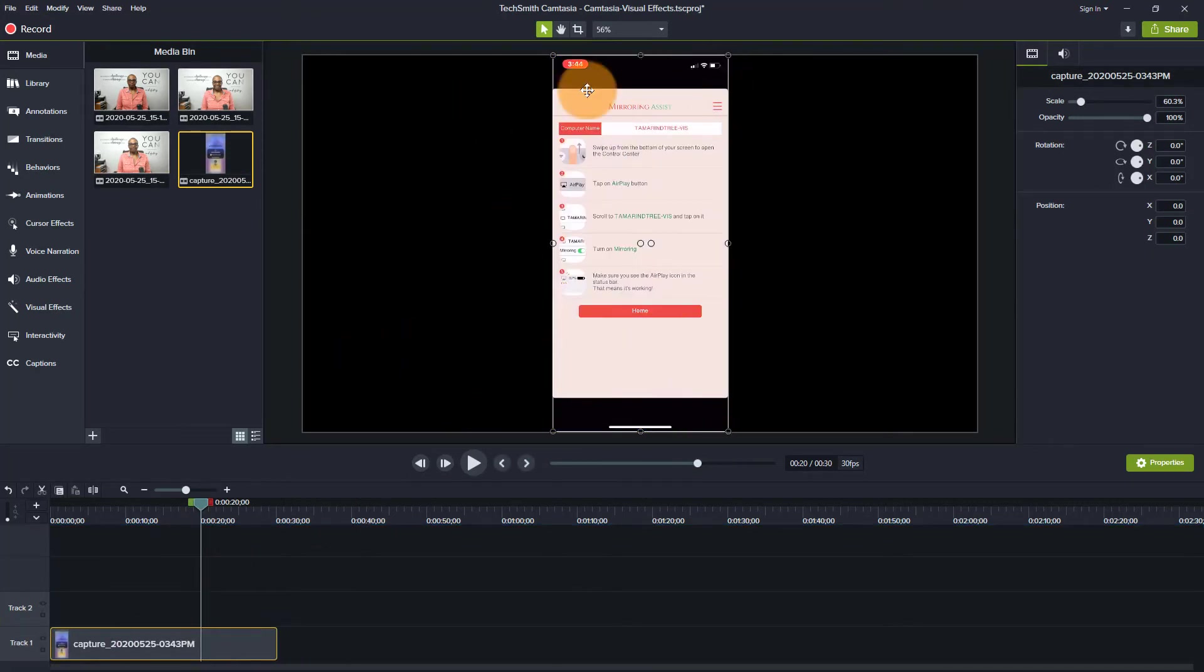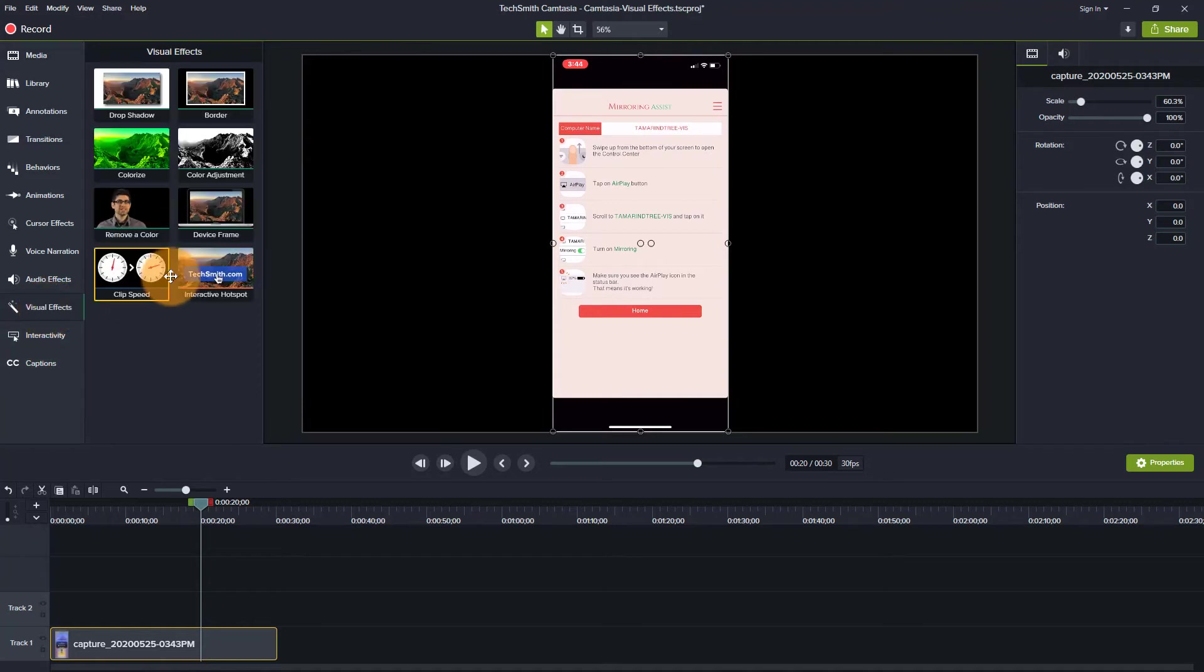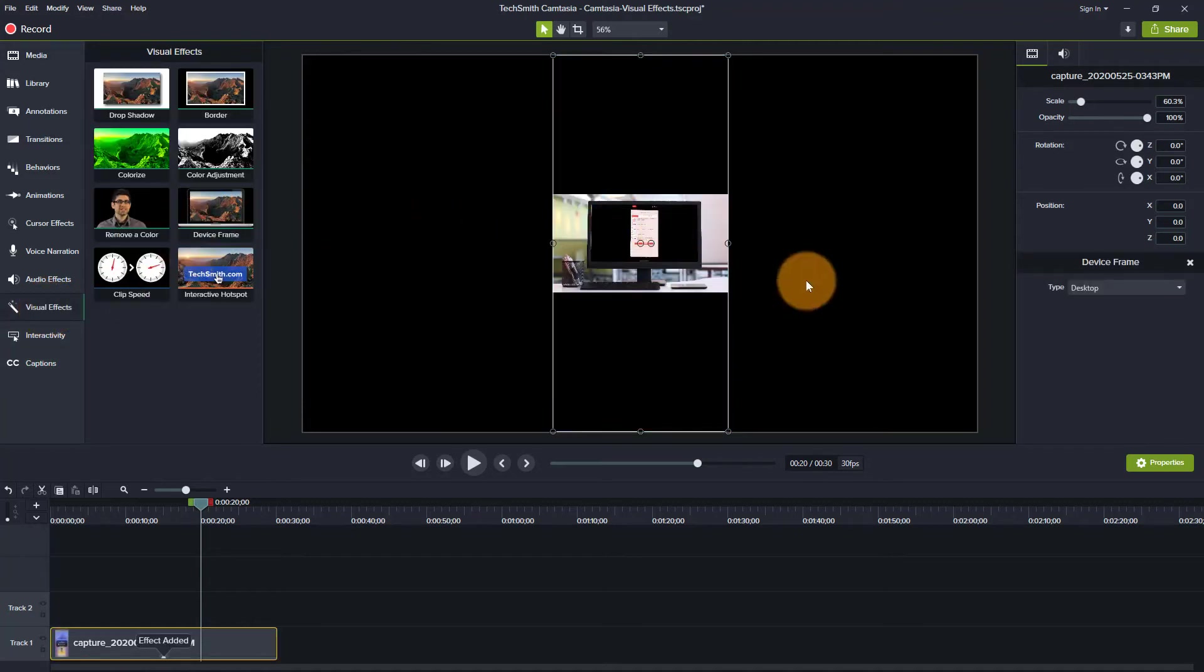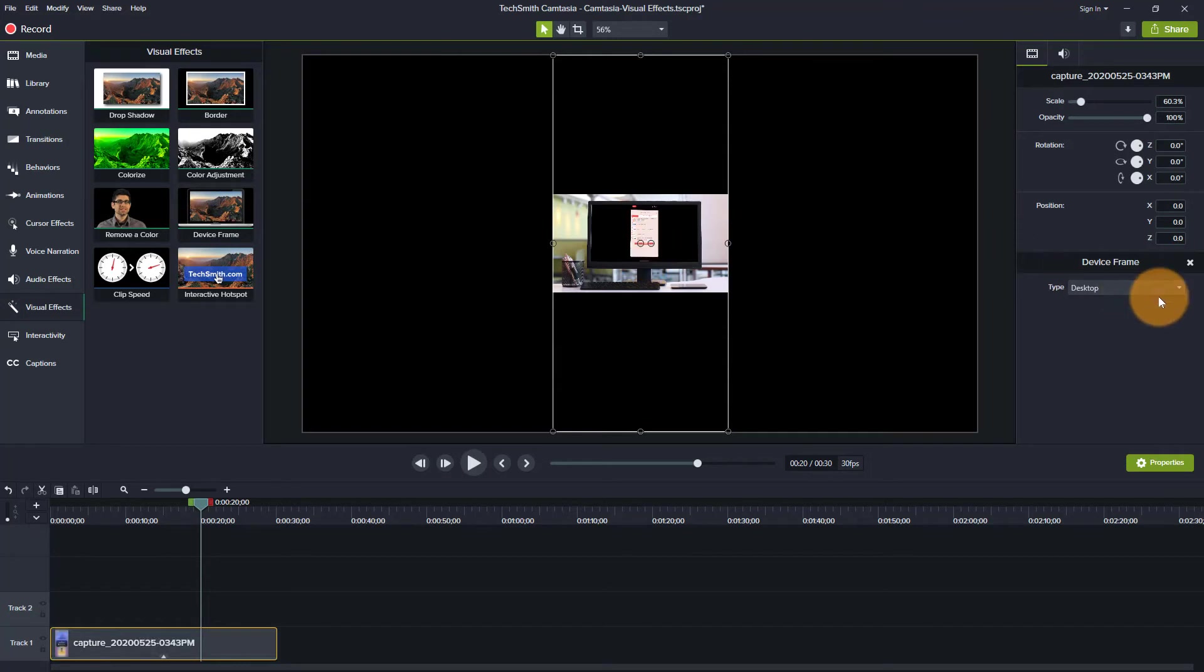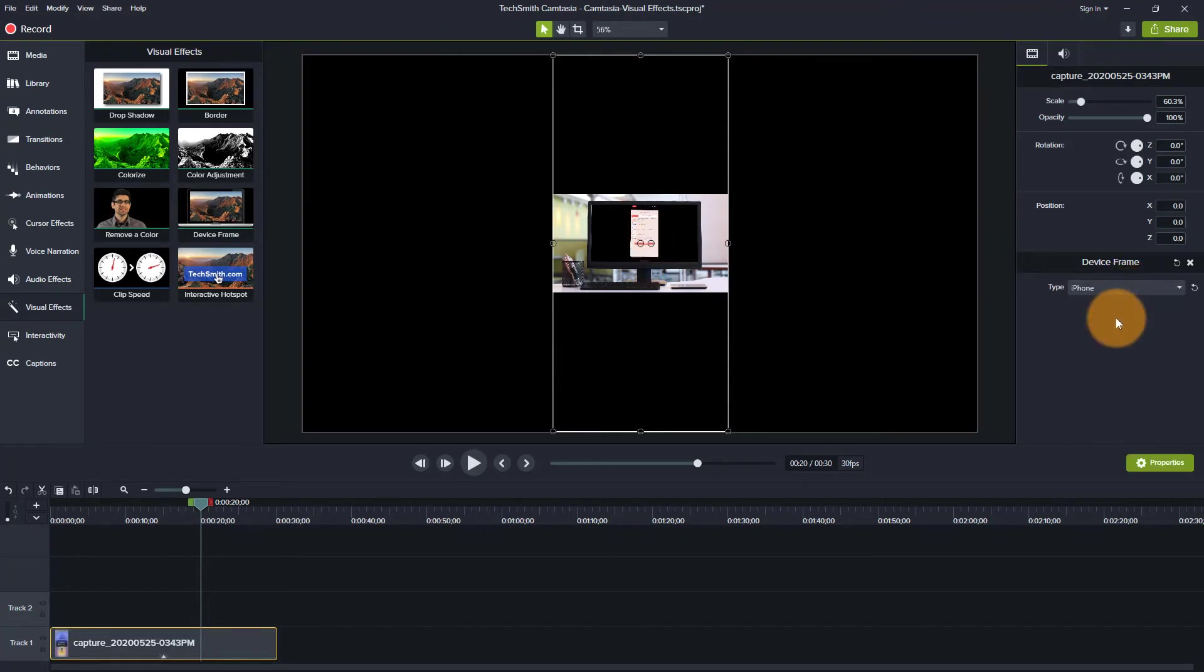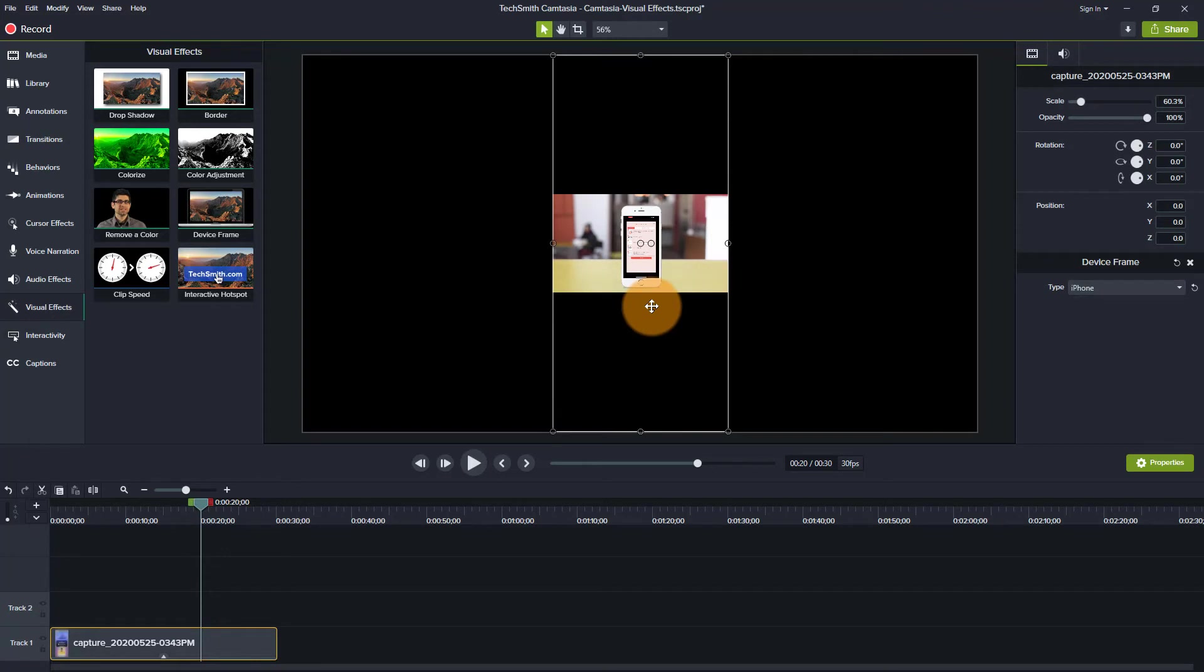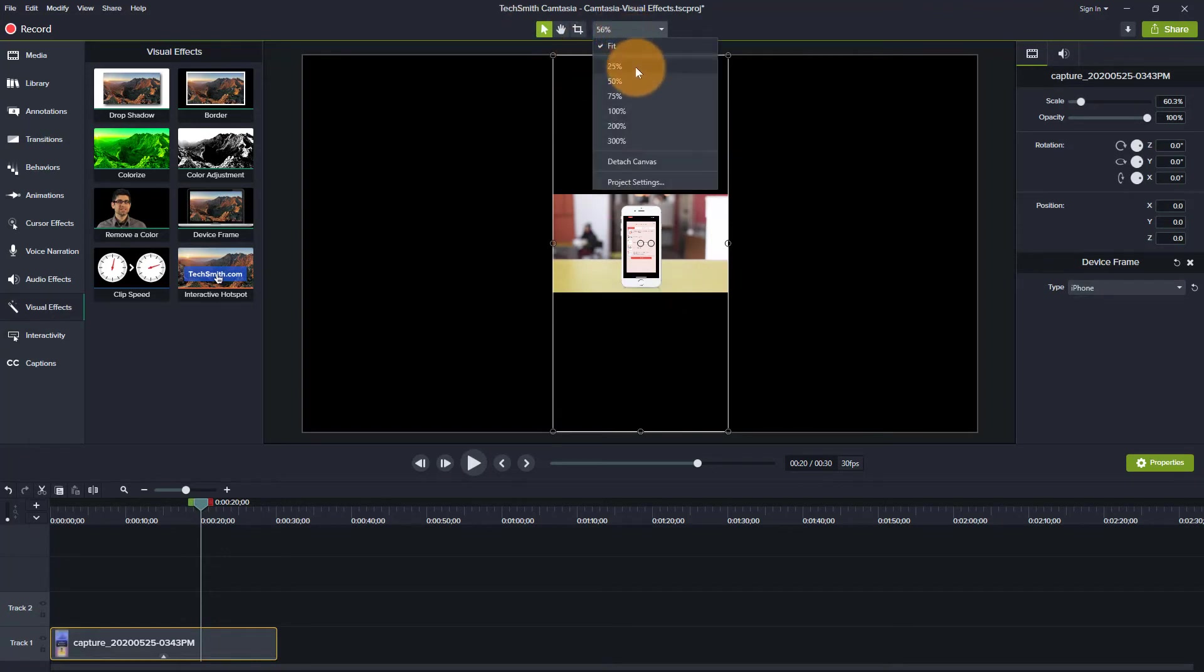So I do the same thing with visual effects. I will drag this over. But as you can see, it looks really weird because that's a vertical on a desktop. So let's try to switch this over to iPhones. So as you can see, it looks a little bit better, but you can't really see it that well.